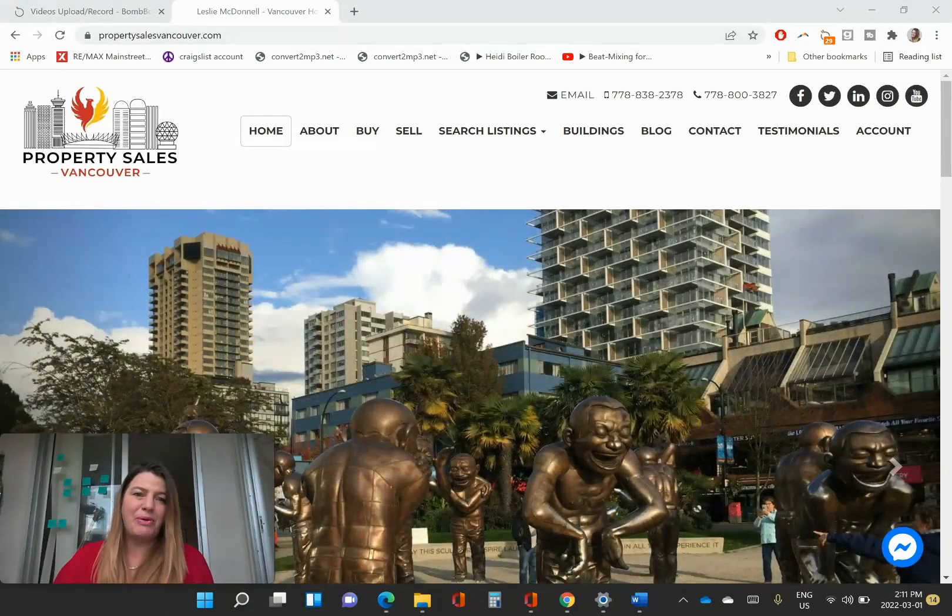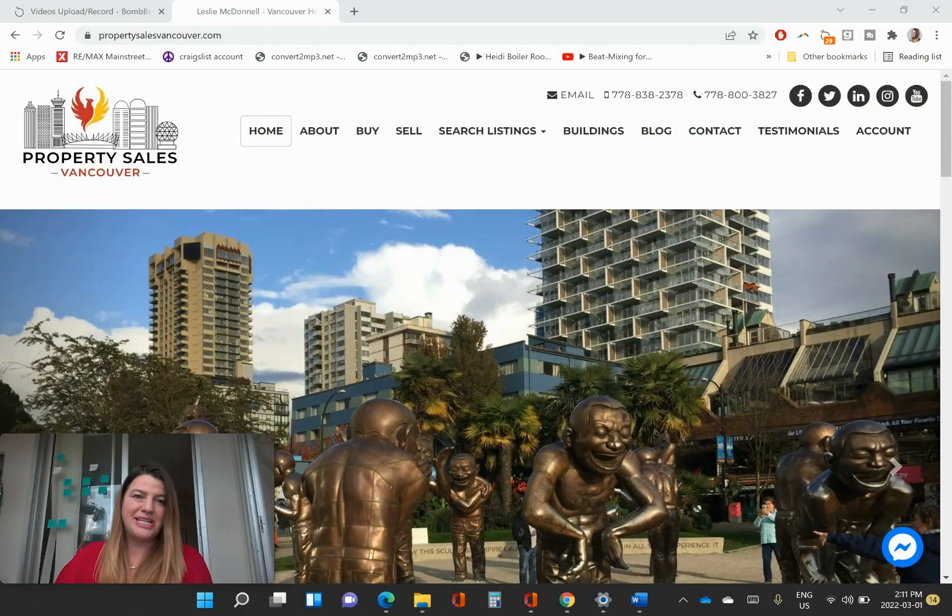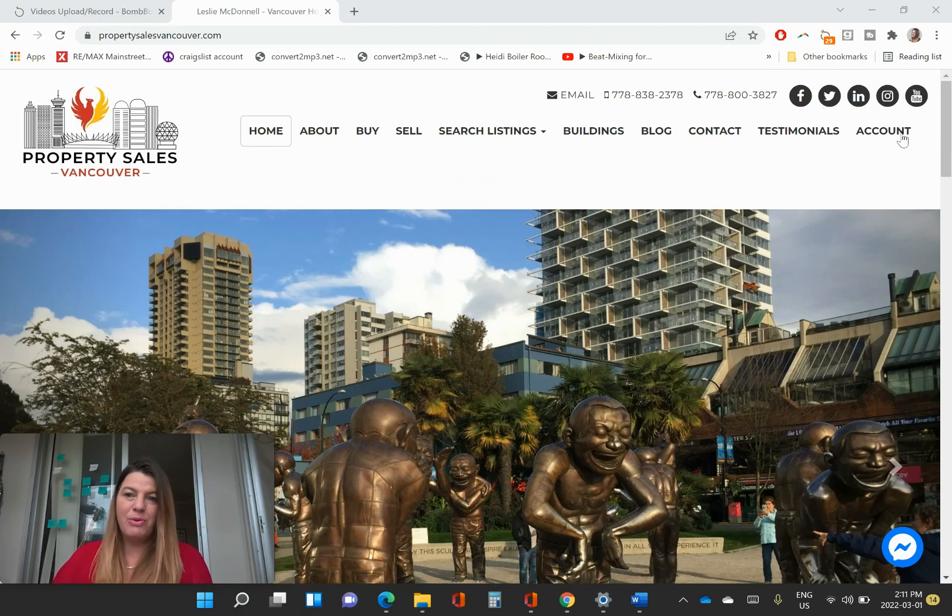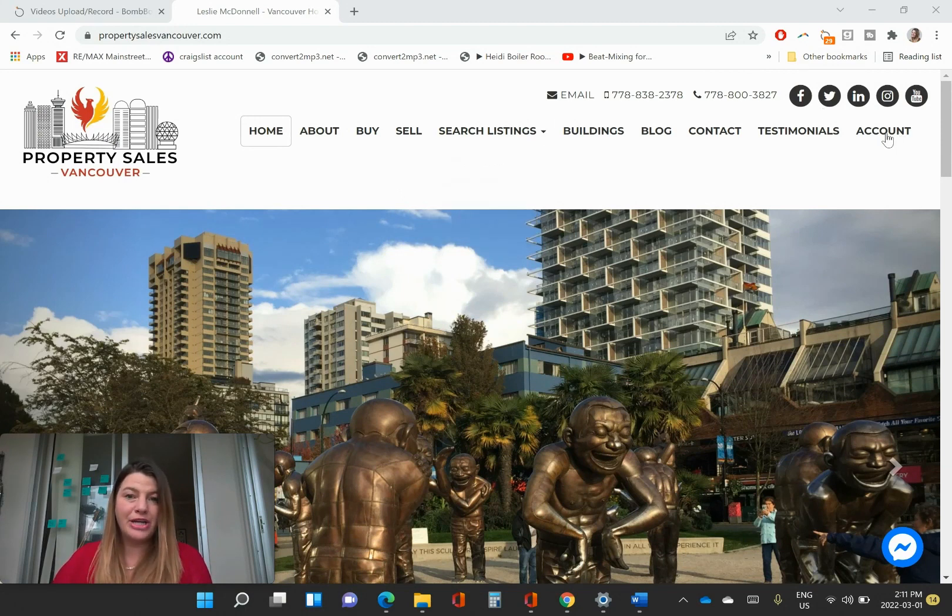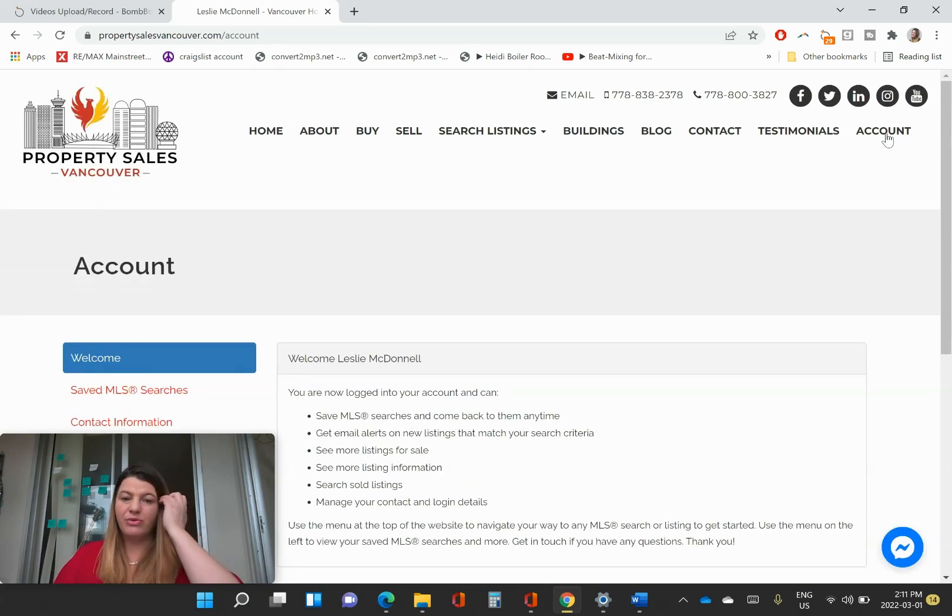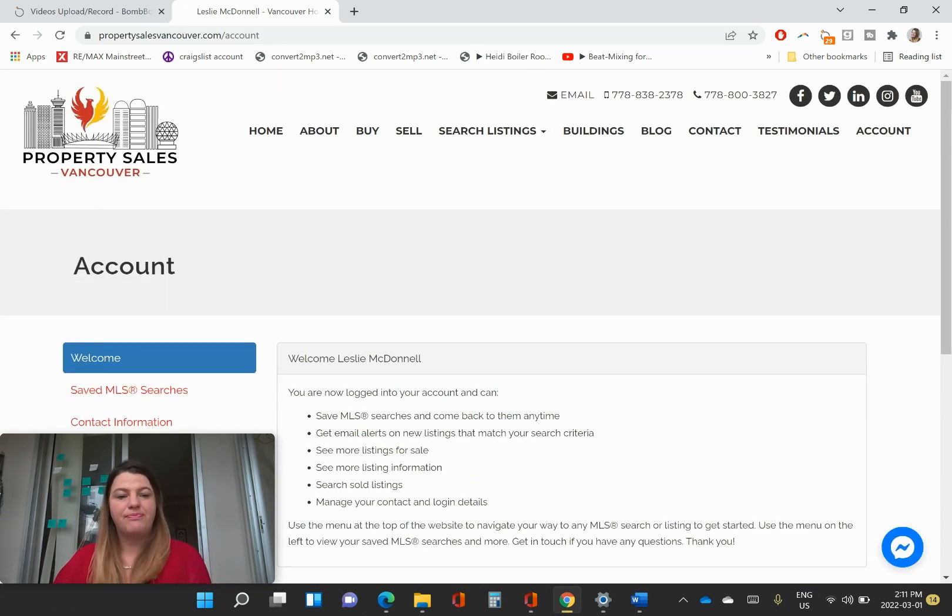So here we are on my website, propertysalesvancouver.com. And once you're on the site, you can come over here to create a free account. And once you've created that free account, then you can save searches.